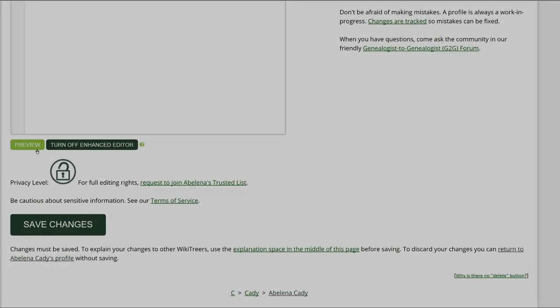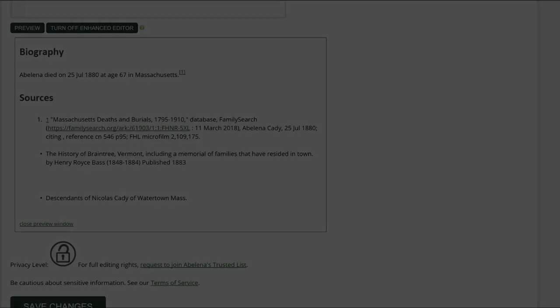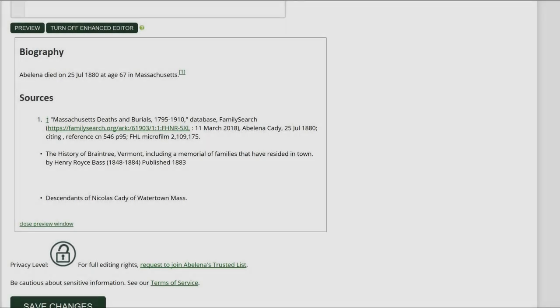Click on Preview to check your work. Make sure that the inline citations are properly showing in the Biography and Sources sections.